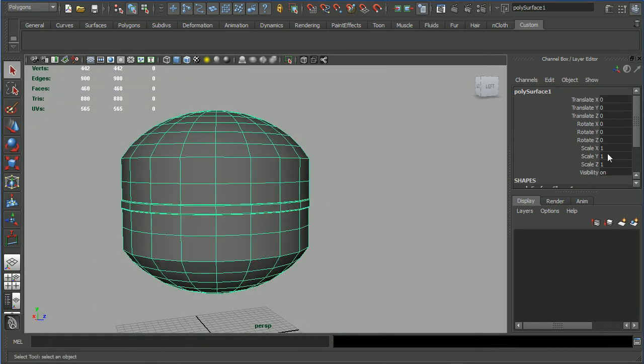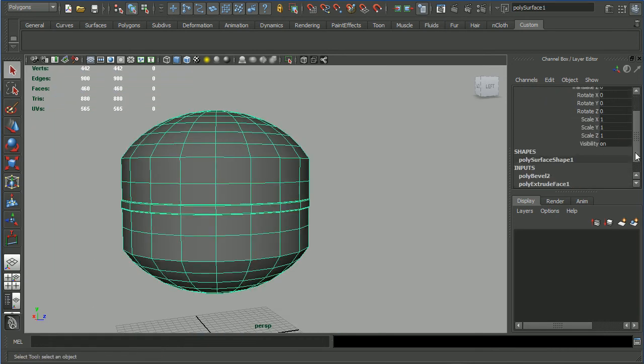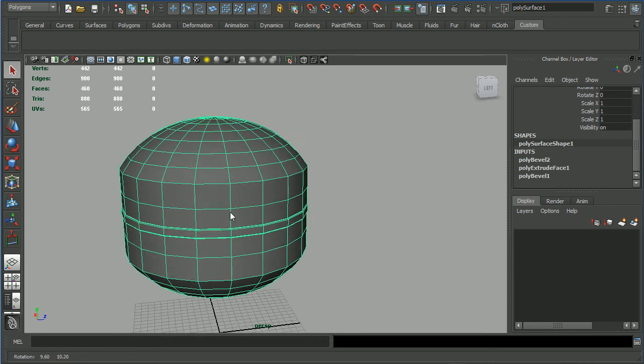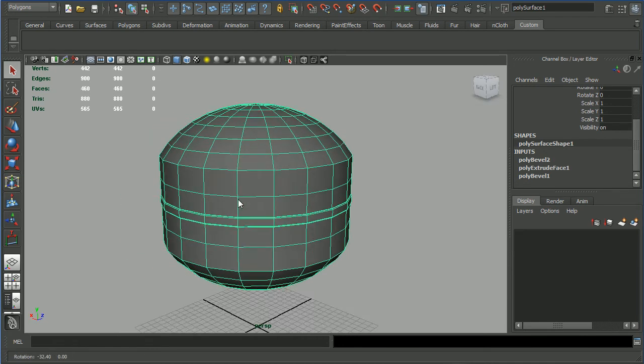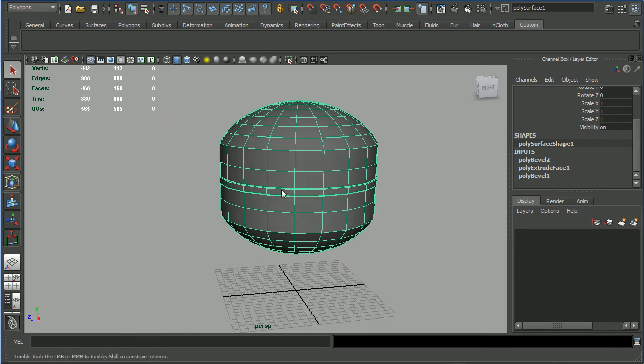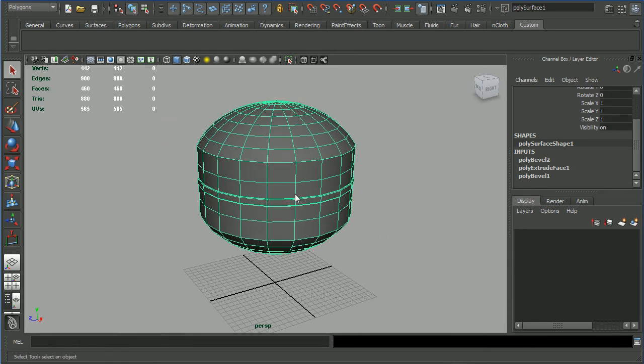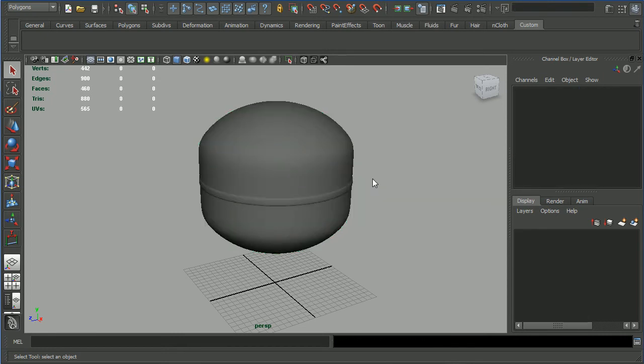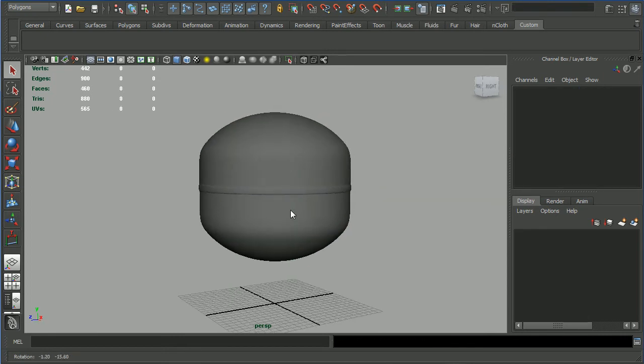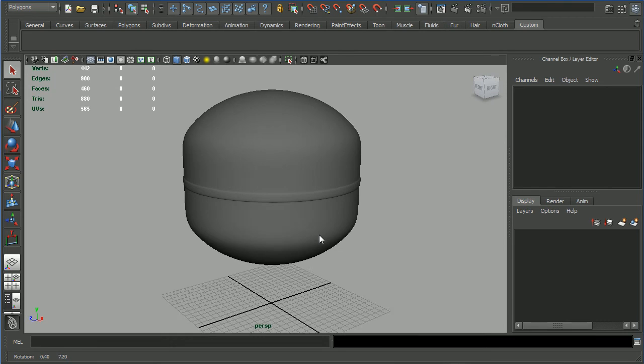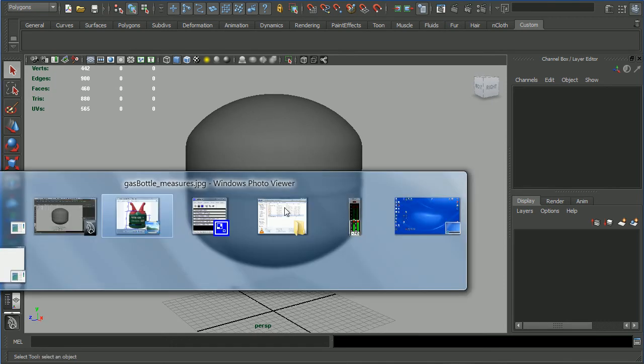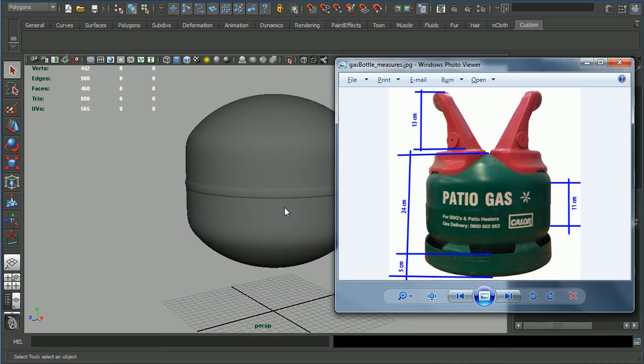Let's have a look at the smooth mode. Press 3 on the numeric keypad and that's much much better. Let's do a comparison - yes, definitely okay.